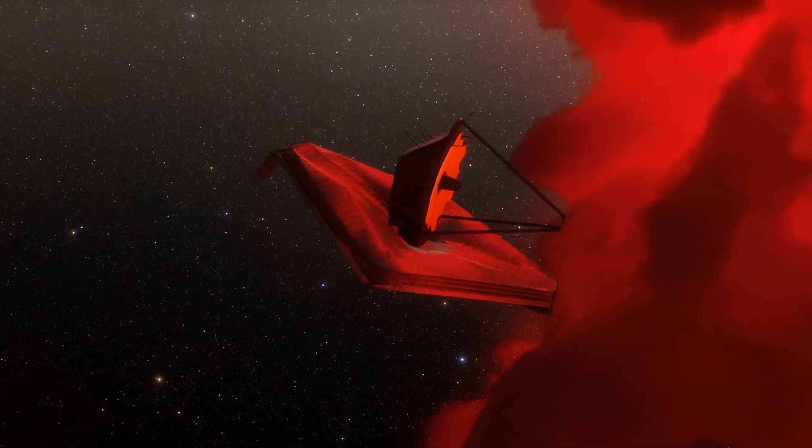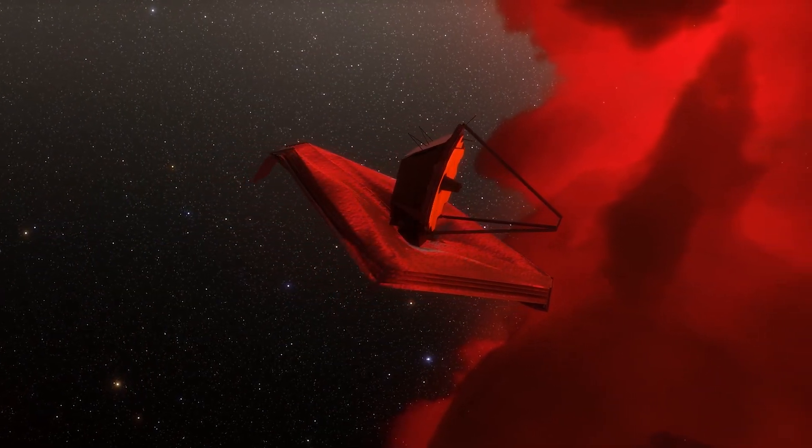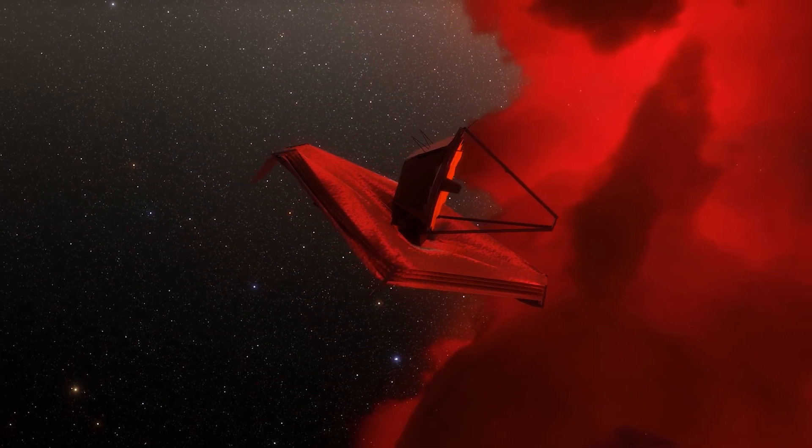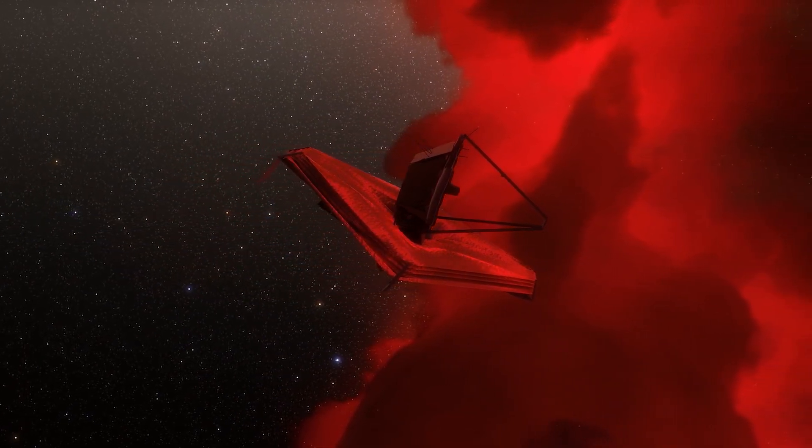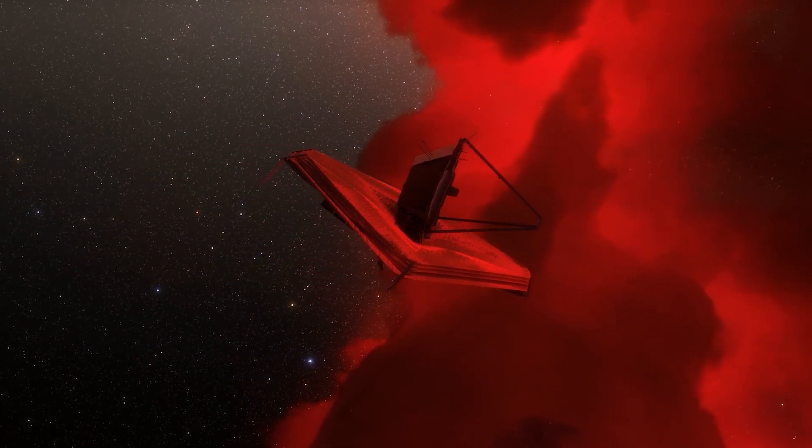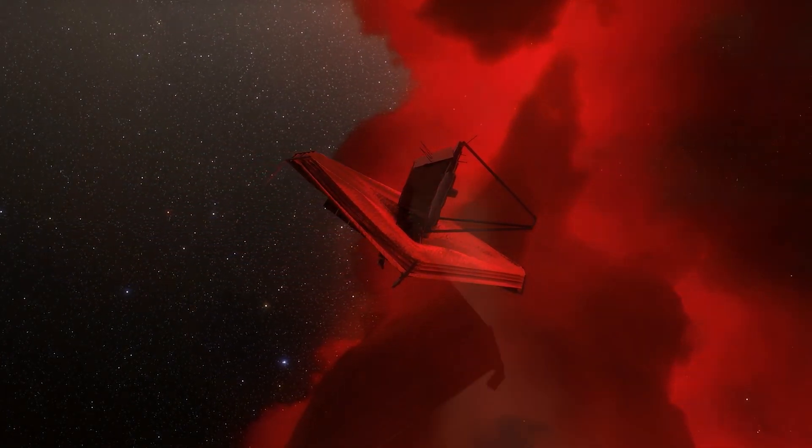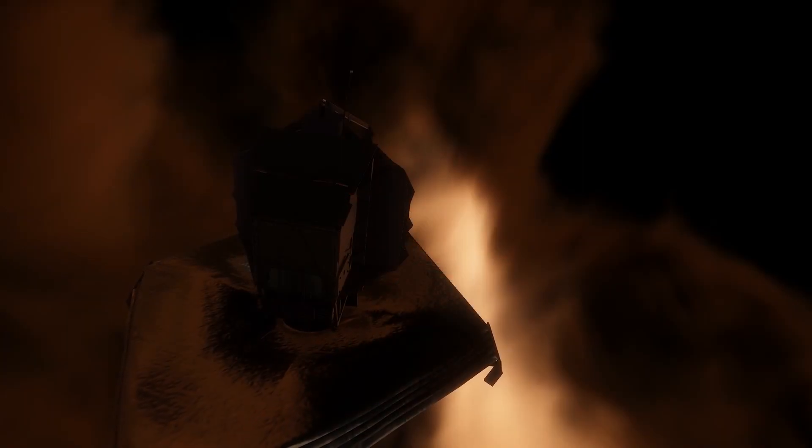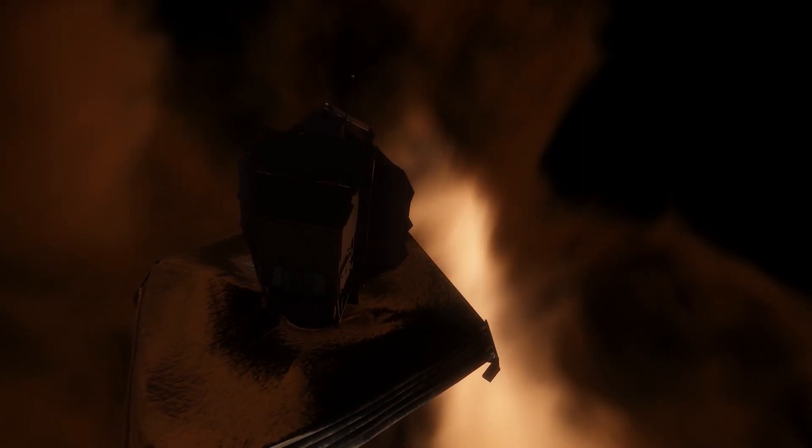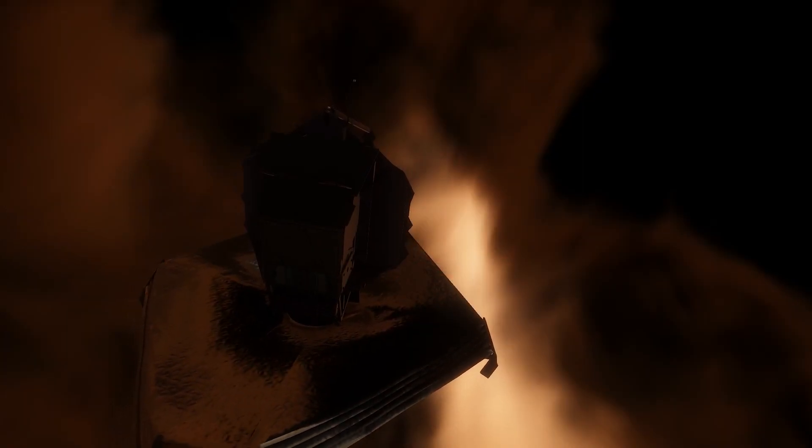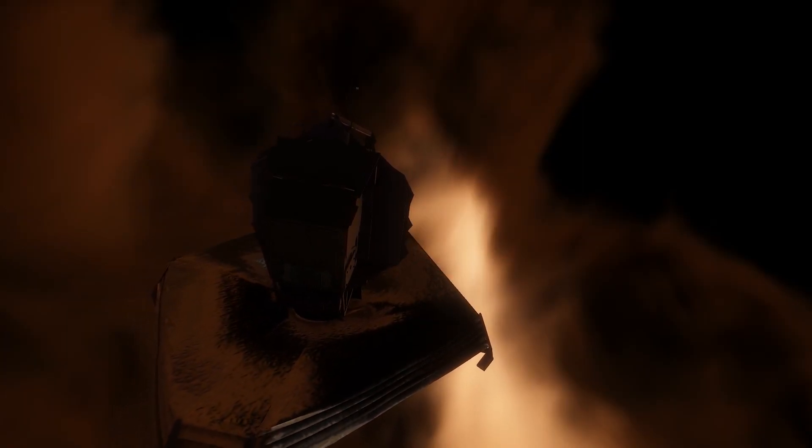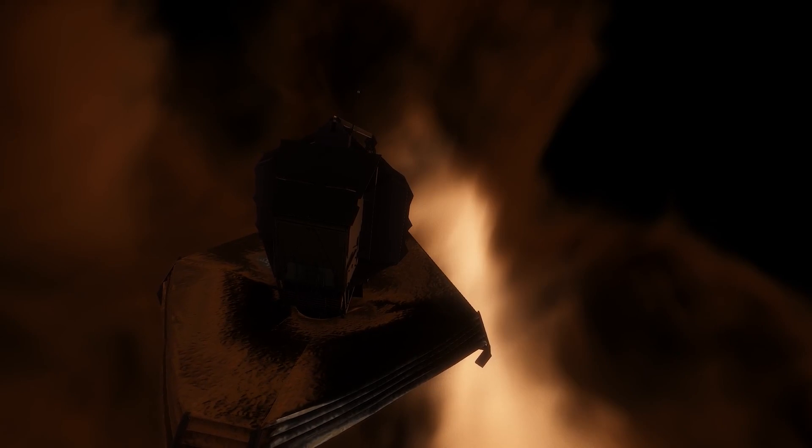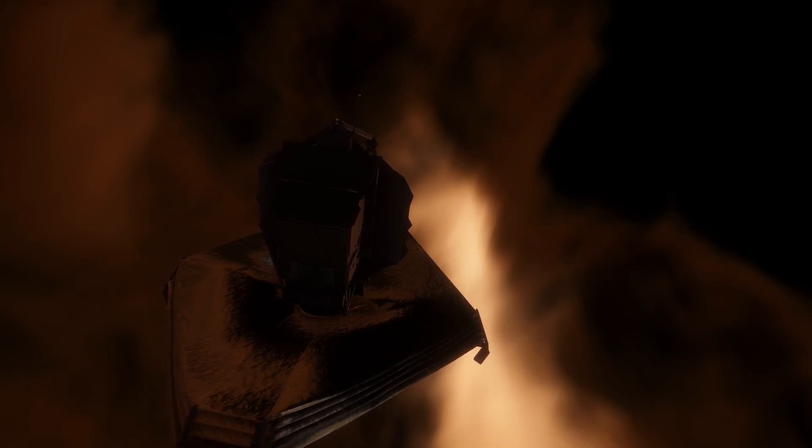Michio Kaku has revealed that the James Webb Space Telescope has picked up disturbing signals coming from Andromeda, and these signals turn out to be much more dangerous than could have ever been anticipated. Join us on this journey to discover the truth behind these alarming signals and how the future could be far more terrifying than we ever imagined.